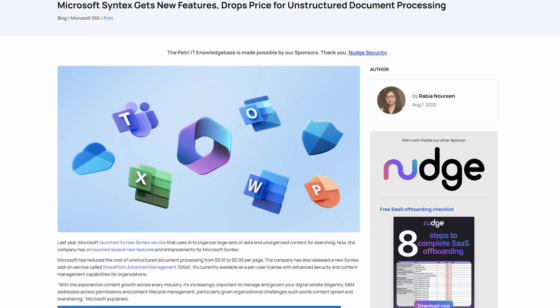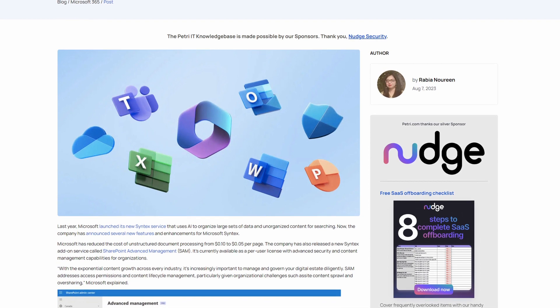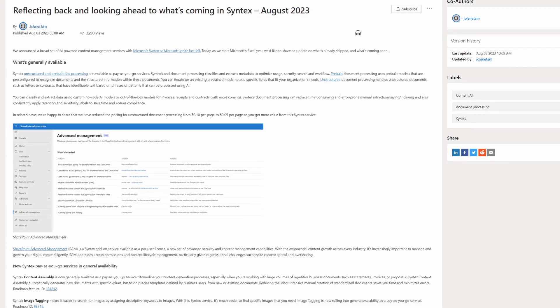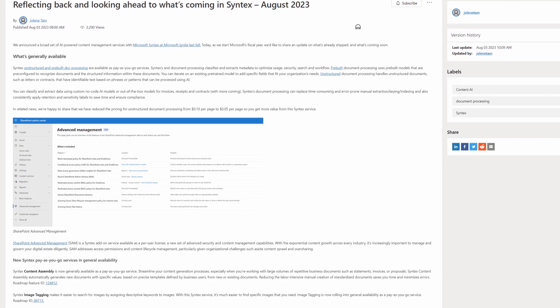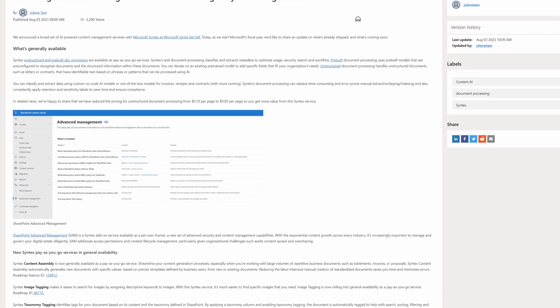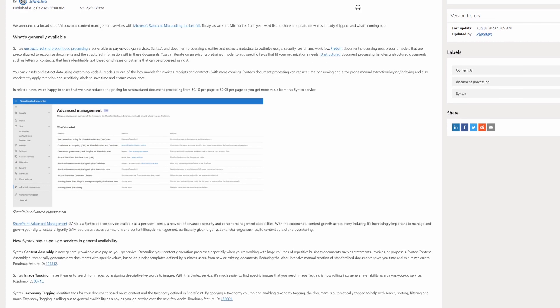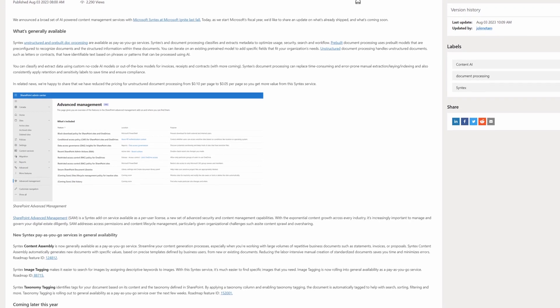Microsoft Syntex has got a price reduction for processing each page of unstructured documents — previously 10 cents, now slashed to 5 cents. Microsoft also announced new pay-as-you-go services for Syntex: Syntex content assembly, which helps organizations streamline repetitive content generation like business proposals, invoices, and statements; and the Syntex image tagging feature, which lets customers assign descriptive keywords to images to speed up the searching process.